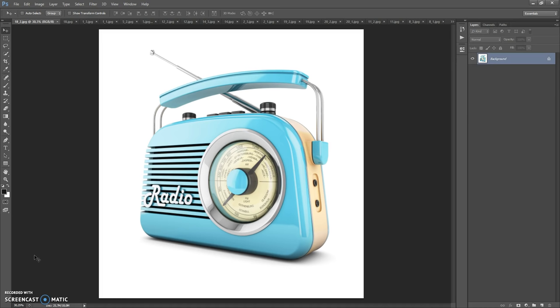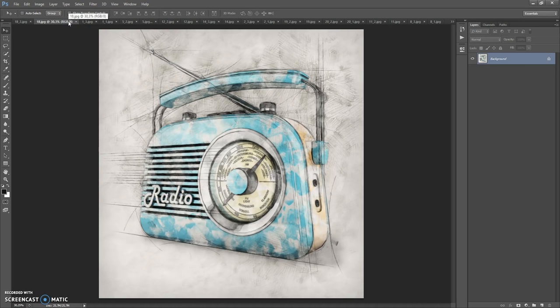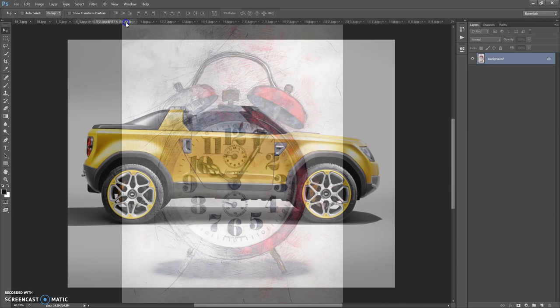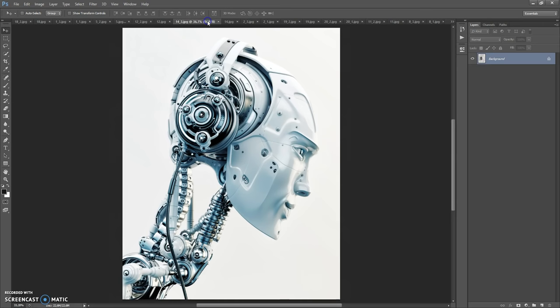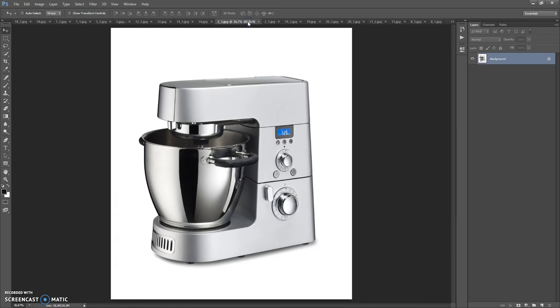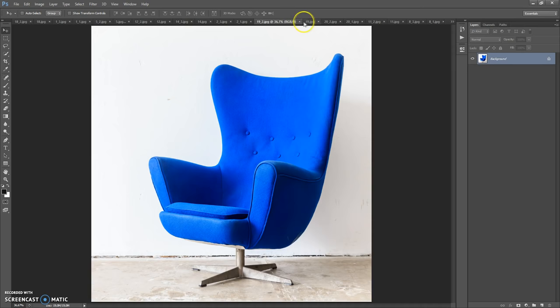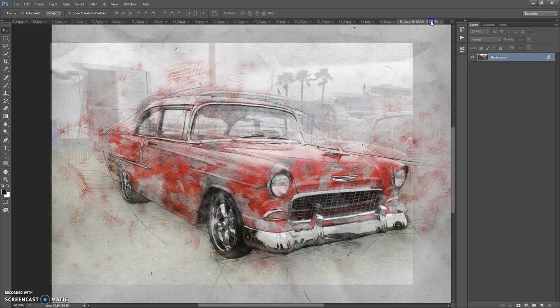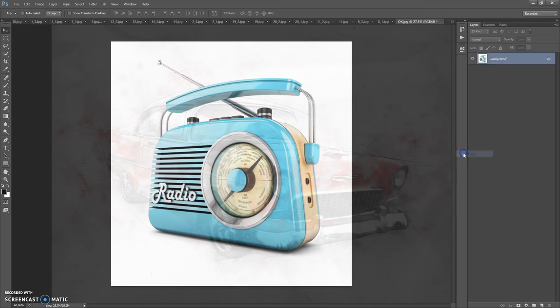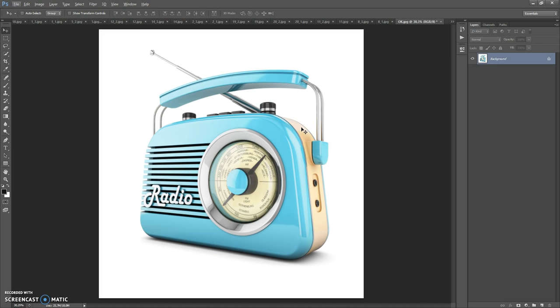Hello, today I show you how to use the TextCache Photoshop action, and here are some results that you can make with this action. Firstly, some recommendations for optimal use: use good quality pictures. I recommend using a photo with a resolution of at least between 2000 and 4000 pixels on one axis for best effect.